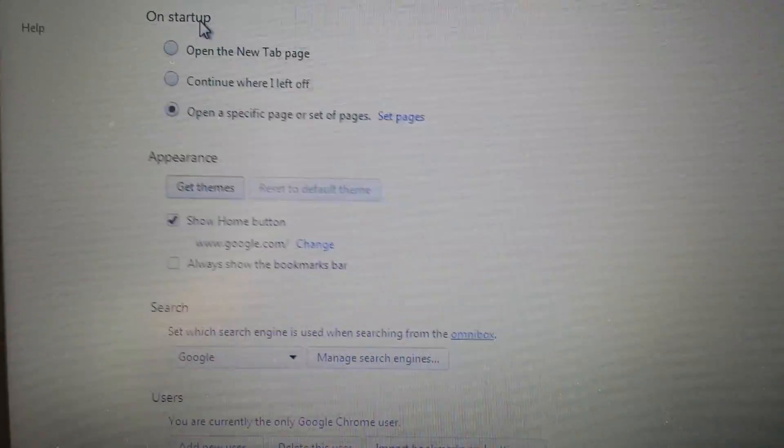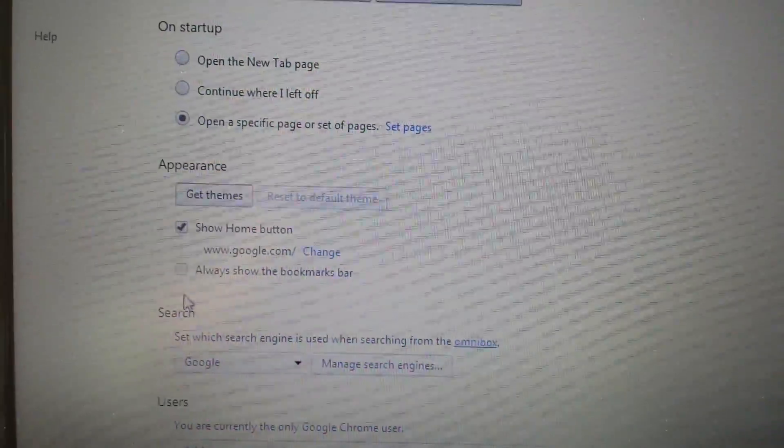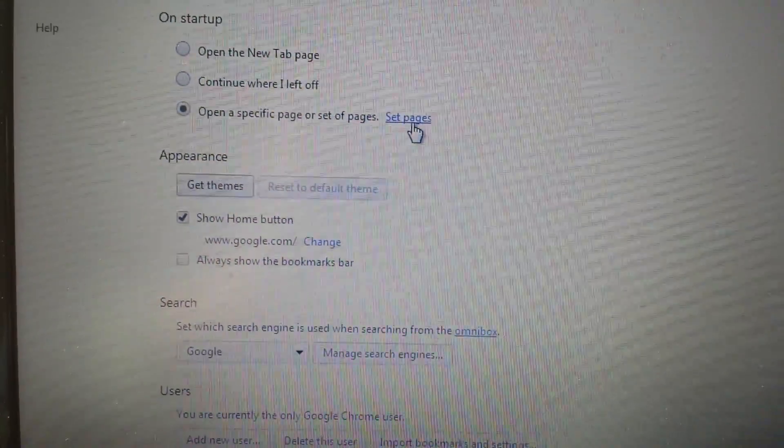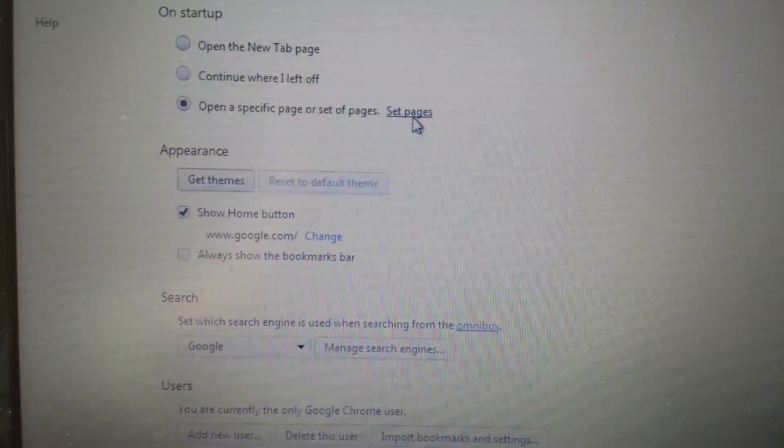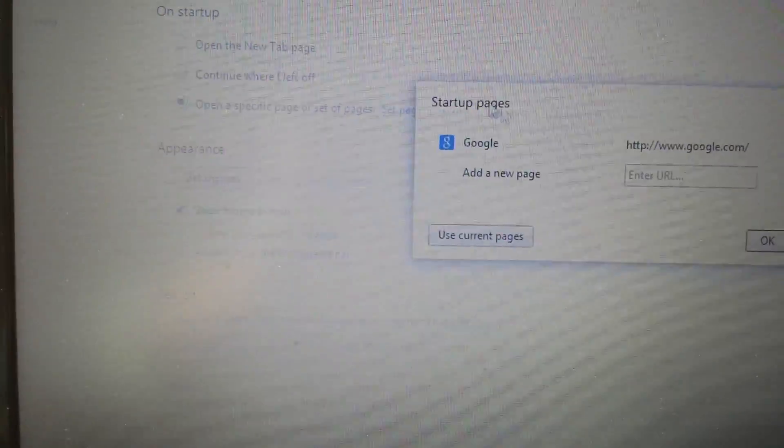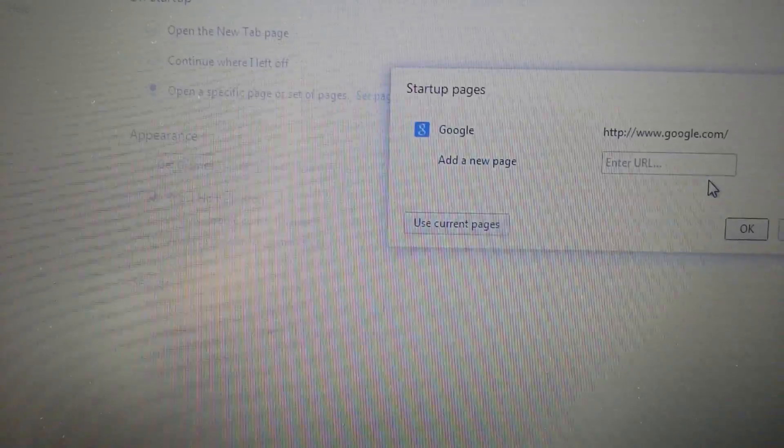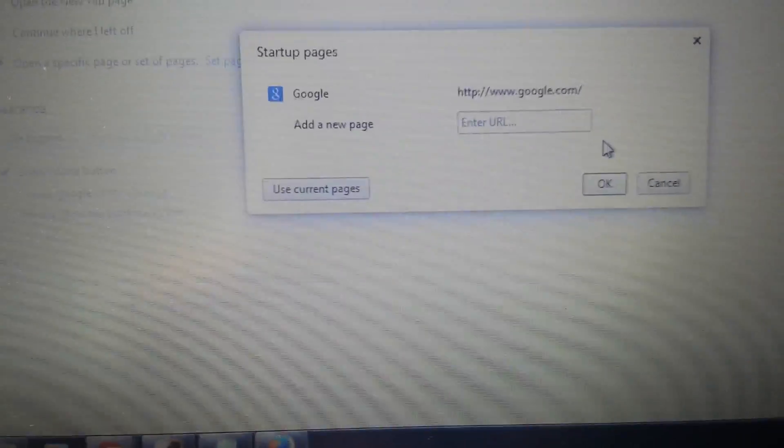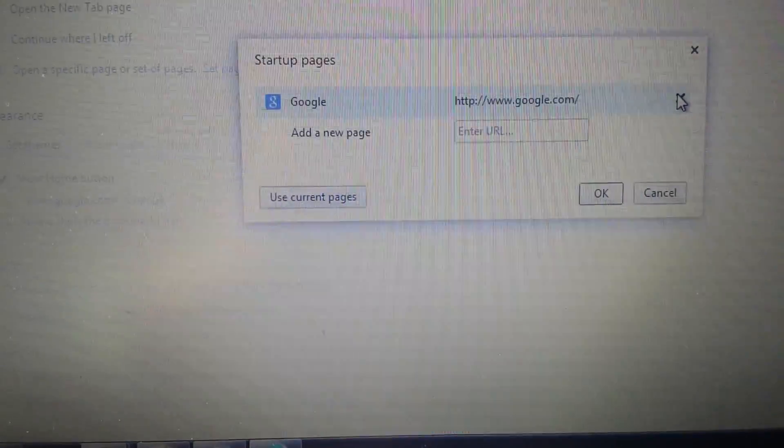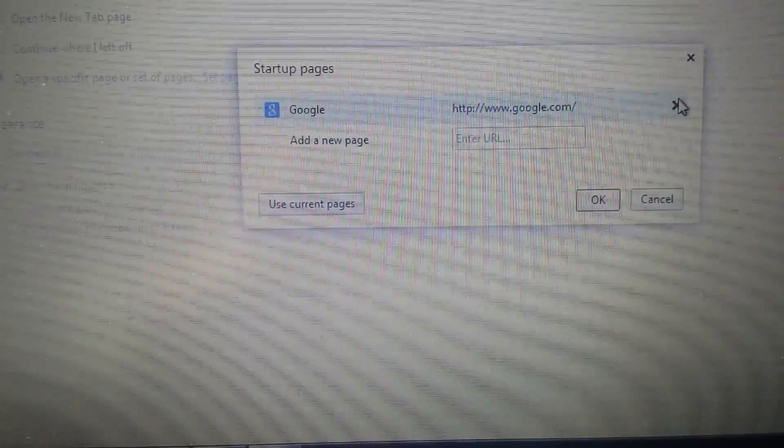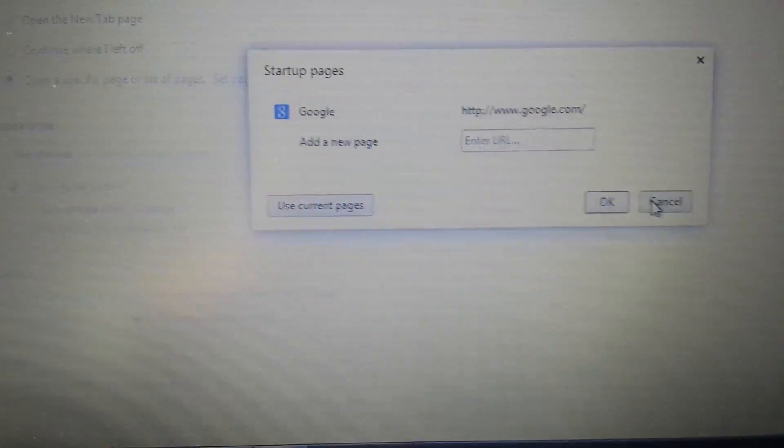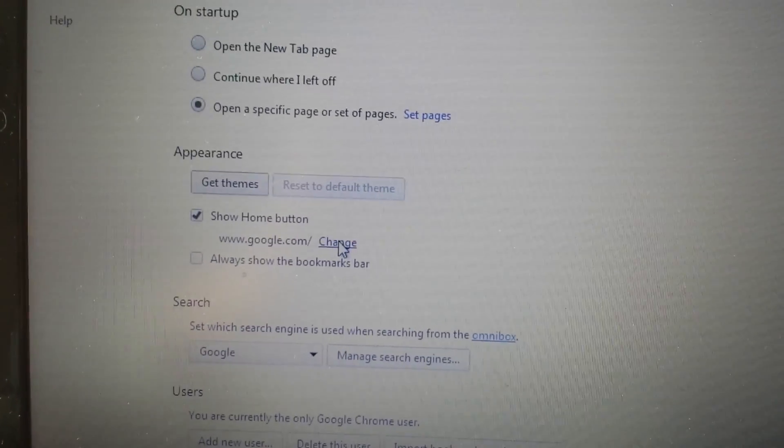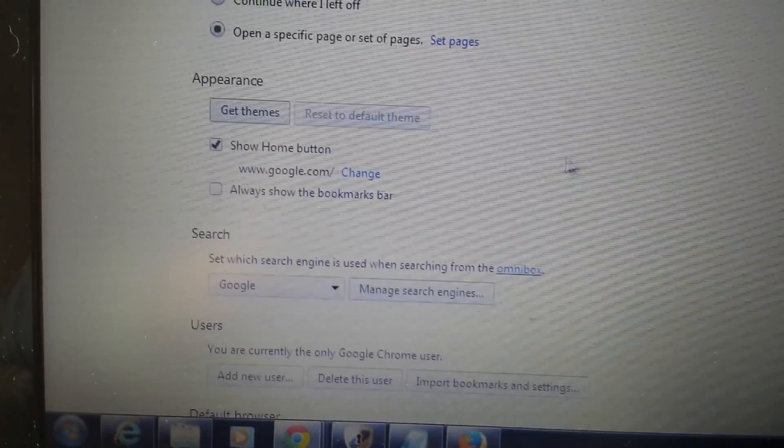Perfect. Right in here, three things we want to look at: on startup, appearance, and where it says search. First thing here is on startup, click on 'set pages.' Now if you have that anywhere on here, you want to delete it. So if you have outfox TV on here somewhere, you just click the X and then click OK. Second place you want to go to is appearance, click on 'change' here and make sure it's not in here anywhere.